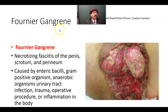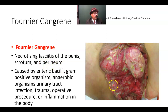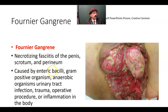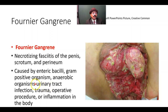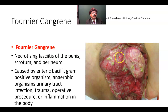Fournier's gangrene is a special type involving the penis, scrotum, and perineum. It may happen in both males and females. There is necrotizing fasciitis of the penis with skin sloughing. It is a rare disease but possible. It is caused by enteric bacilli, gram-positive organisms, anaerobic organisms, and urinary tract infection. Trauma, operative procedures, or distant inflammation may lead to Fournier's gangrene.